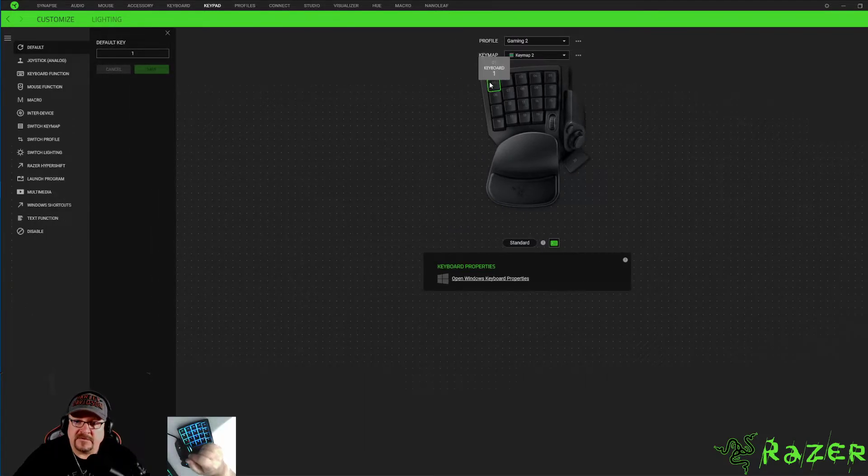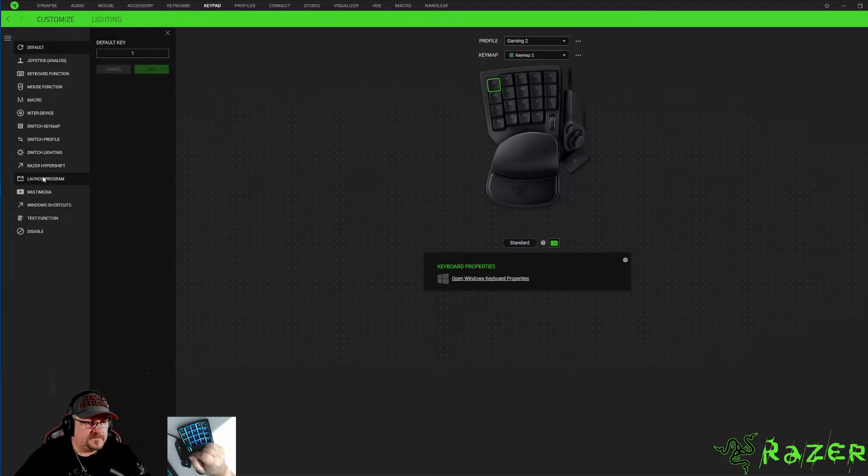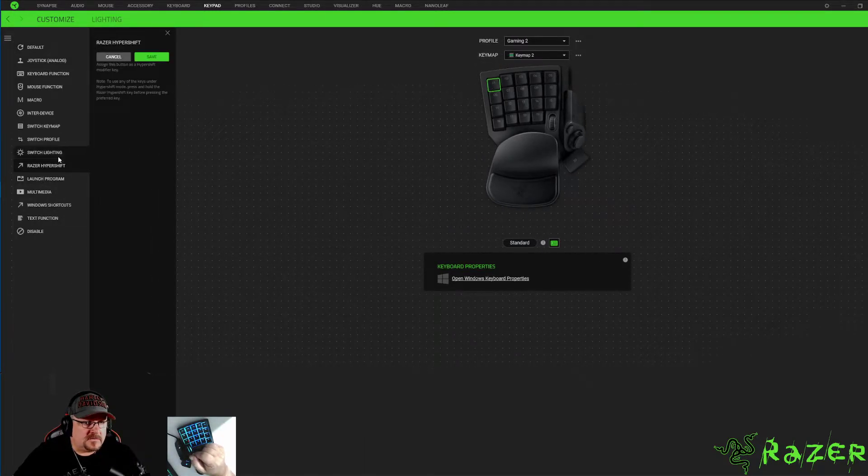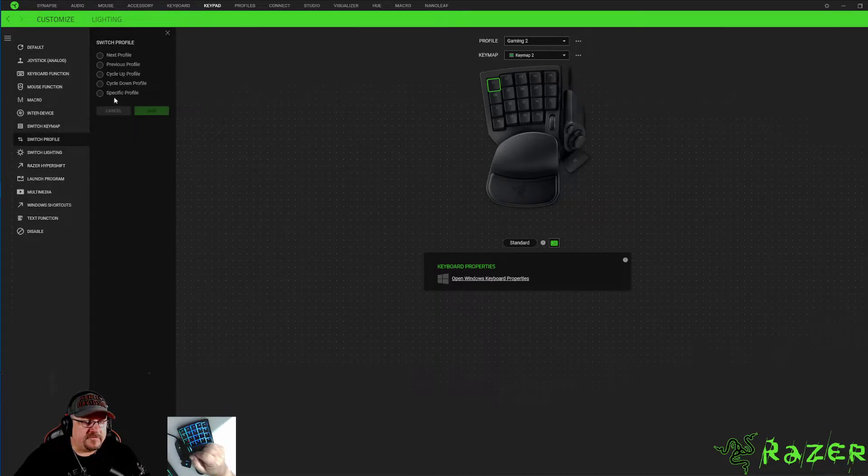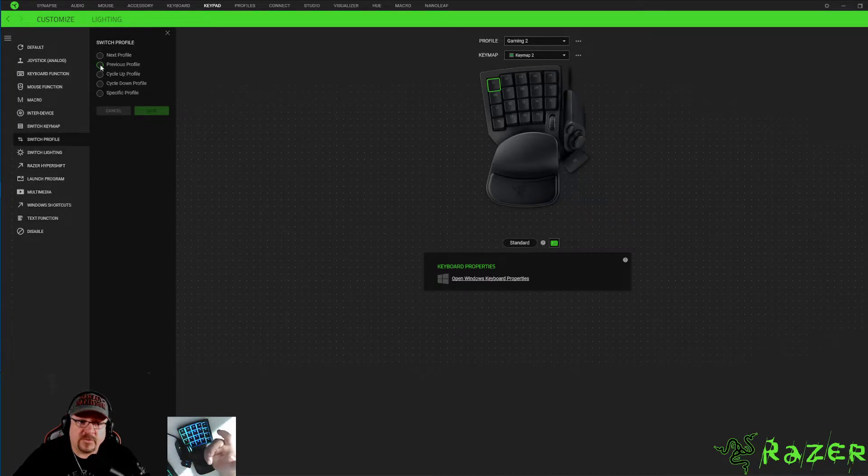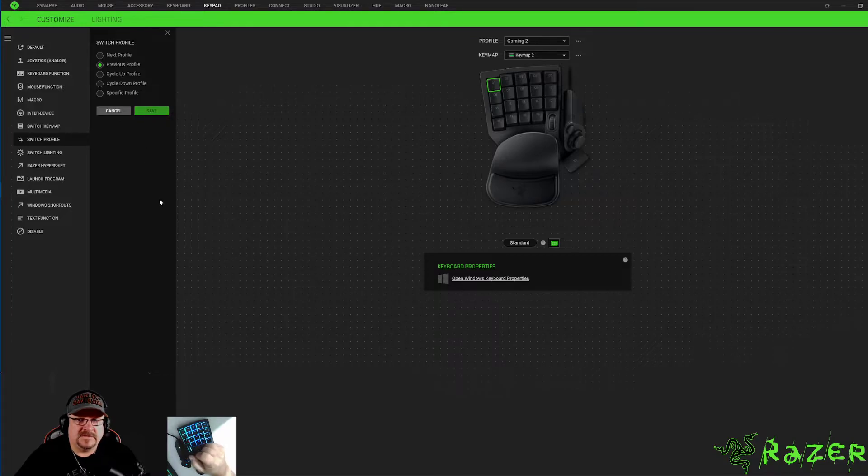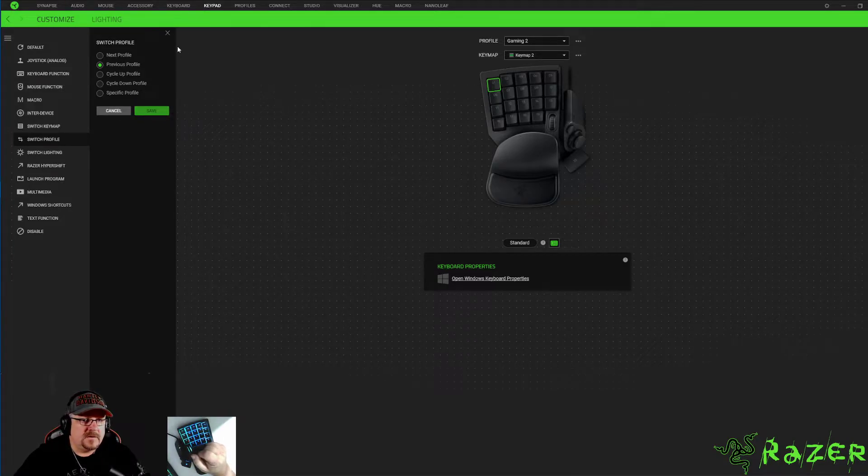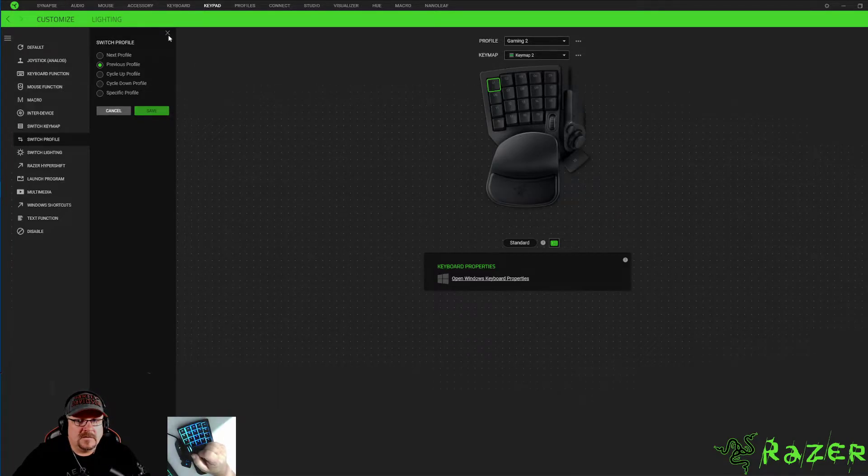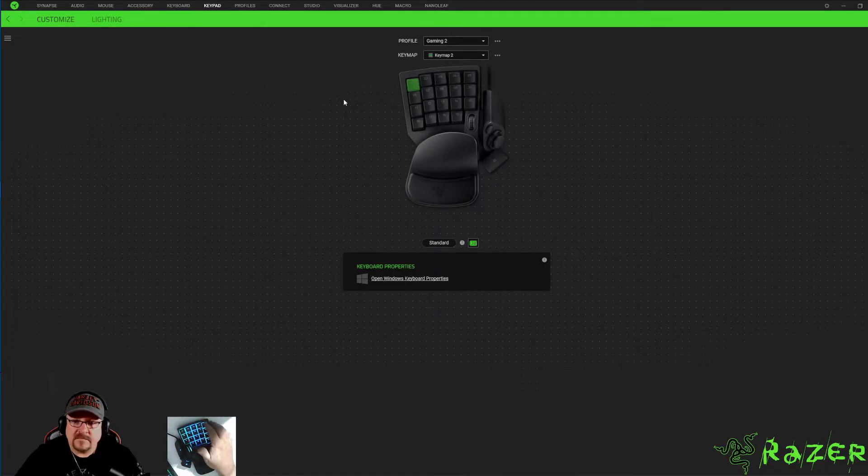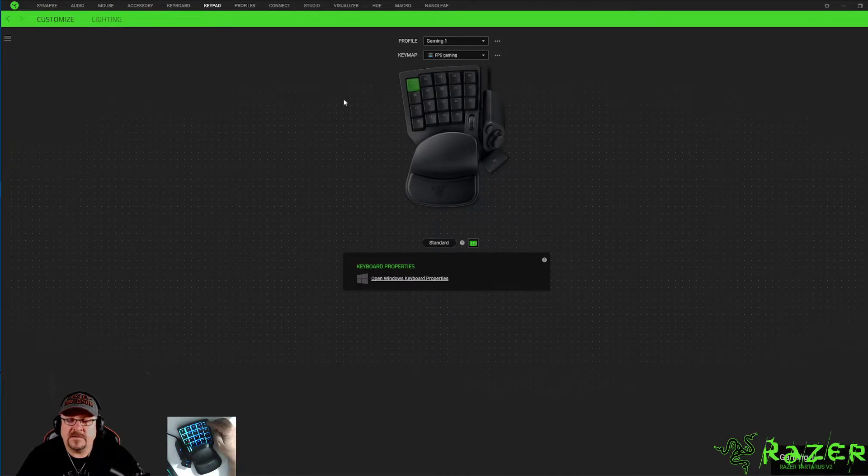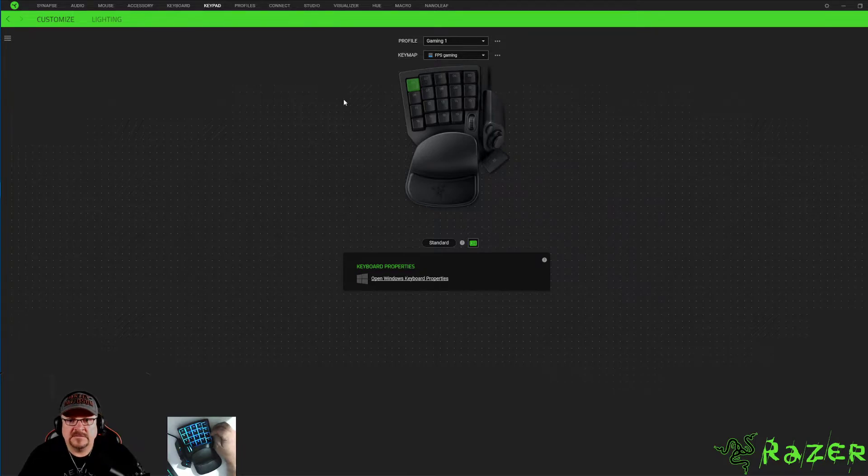You're going to have to press one again, you're going to switch profile and you need to go back to the previous and save.